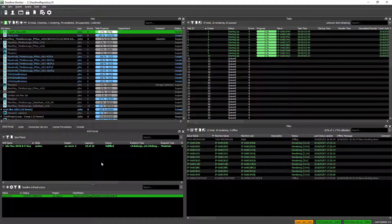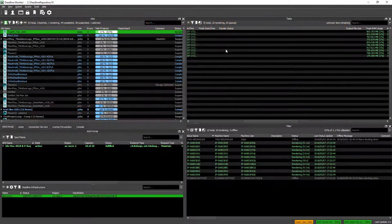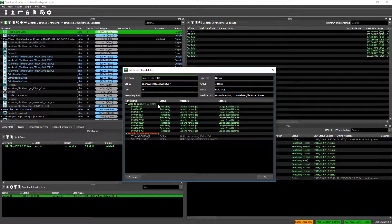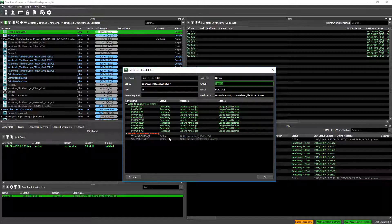The initial startup time of the render nodes is relatively long — over 7 minutes — because each one has to load over 8 GB of assets. While waiting, we can take a look at the new Deadline feature: the JobRenderCandidates dialog. In the past, we had a JobCandidates filter showing which render nodes qualified. Now we can see the reason for passing or not passing the filter. We right-click a job and select Find Render Candidates, which opens the dialog and gives a list of nodes able to render and those unable, along with the reason. In this case, we are missing a pool and a group.